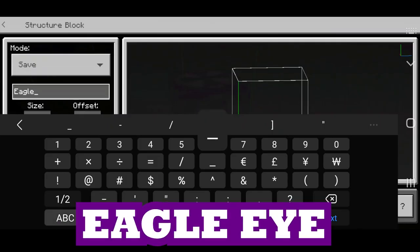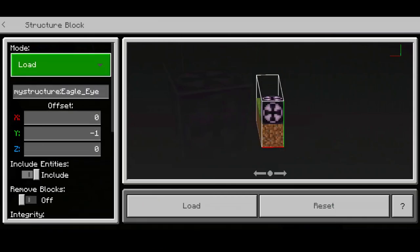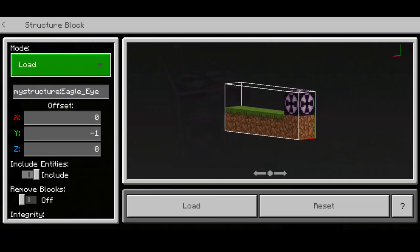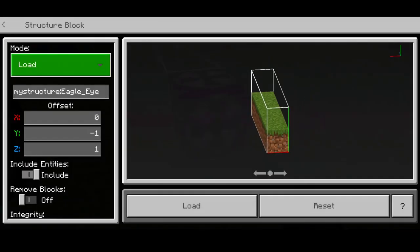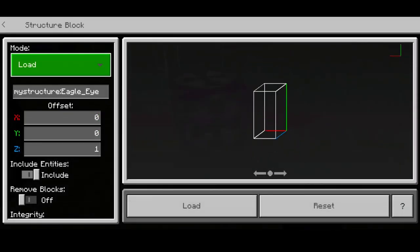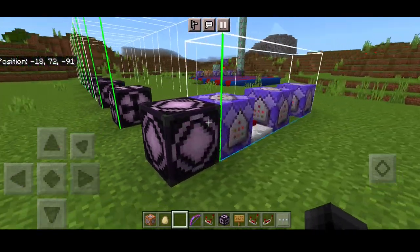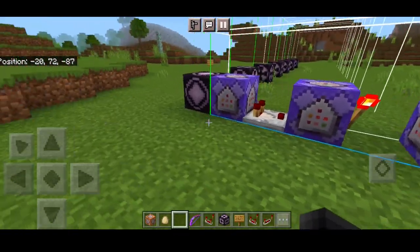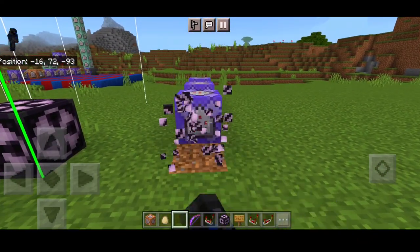For our first structure block, we load the eagle underscore eye, which is one of the abilities. It's not really comic accurate or movie accurate, but this is an add-on ability for Hawkeye in this command block. We set the coordinates — Y to zero, X to zero, Z to one — to load this command. Press load and we have our Eagle Eye ability for Hawkeye.